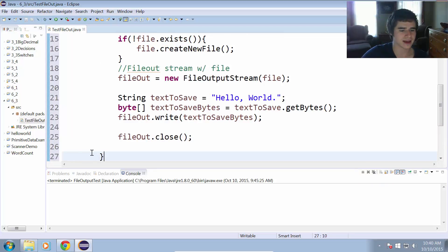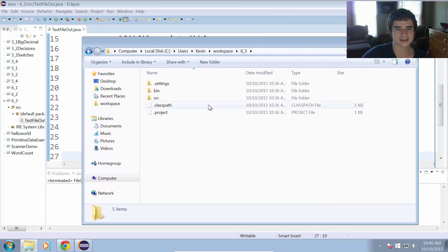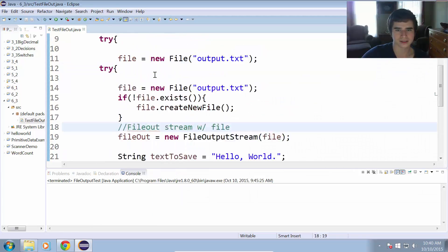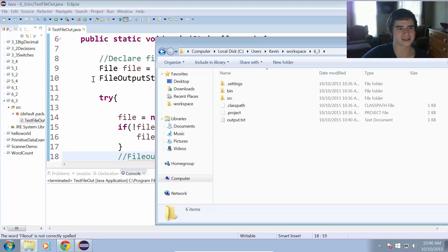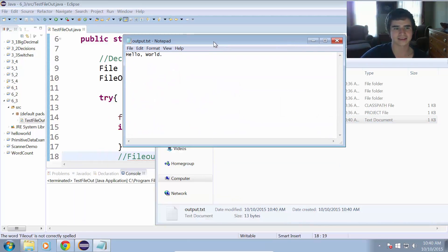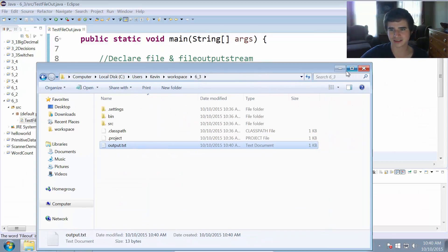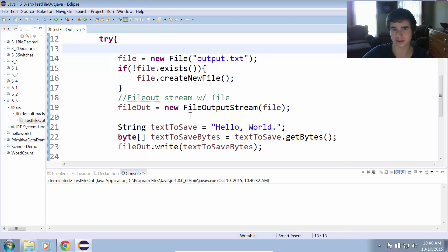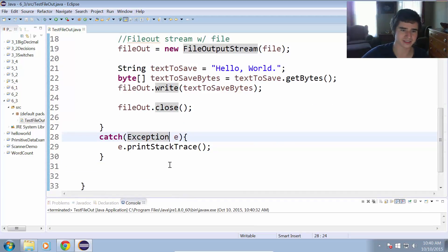Let's go ahead and save that. I'll open the project directory for six underscore three — you can see there's no file called output.txt in there right now. When we run the program, it created the new file output.txt. And if I open that, we can see that the new file has the text 'hello world' in it. So we successfully saved some text into that output.txt file using the file output stream and the file object.